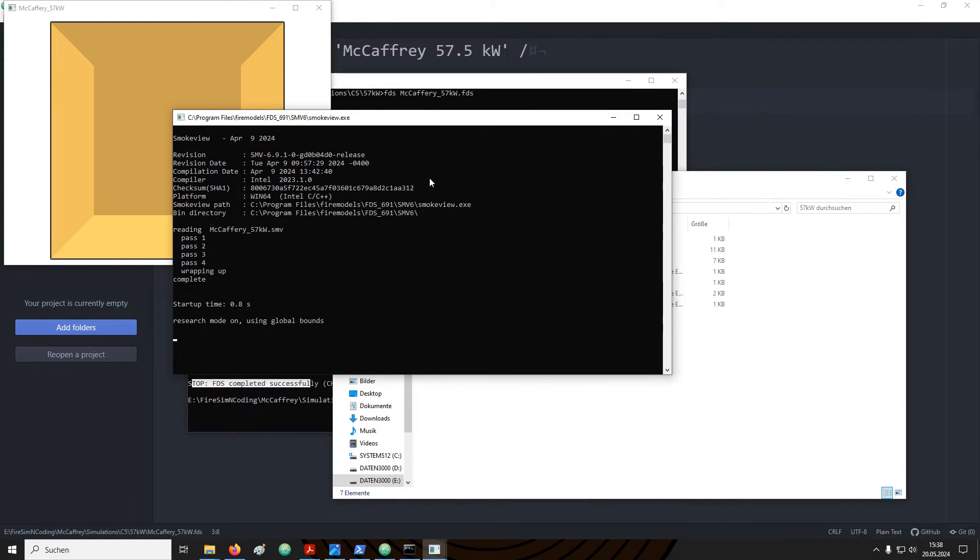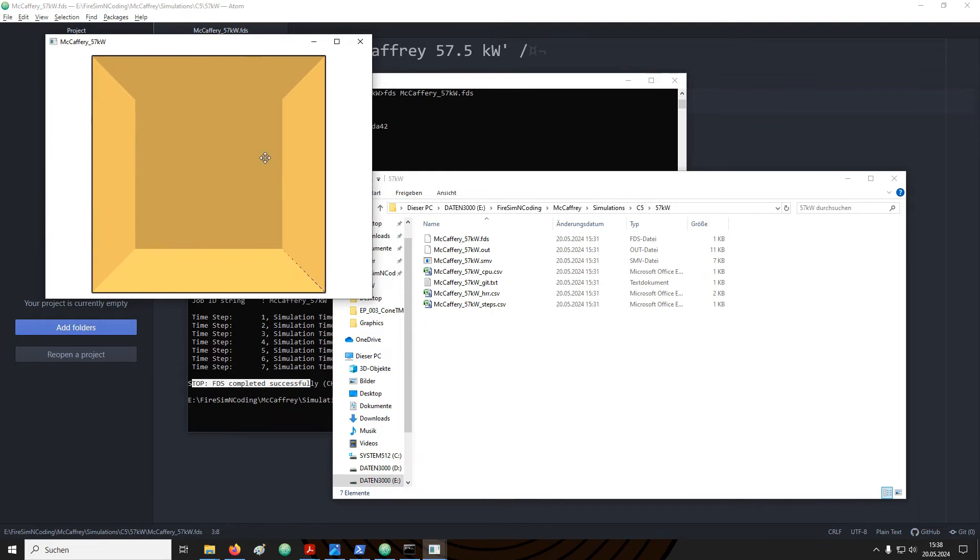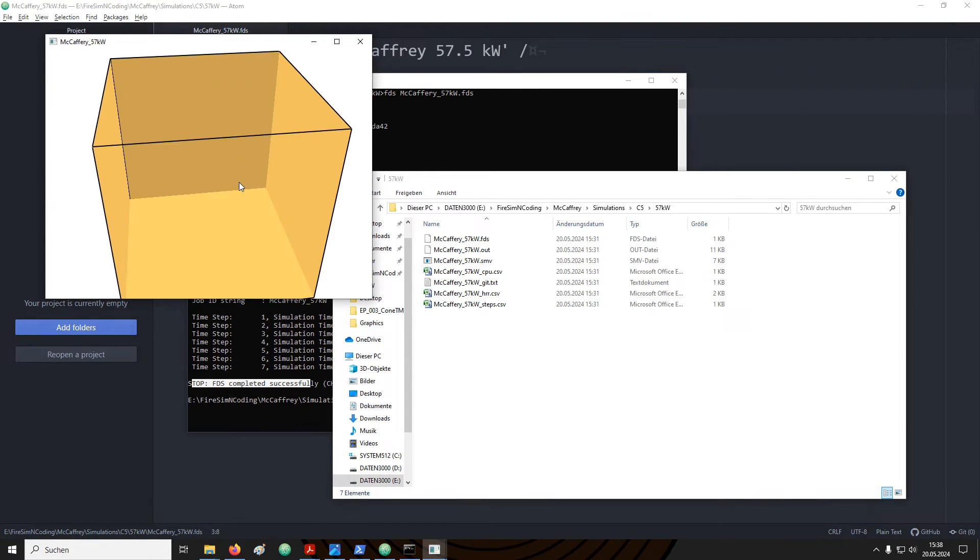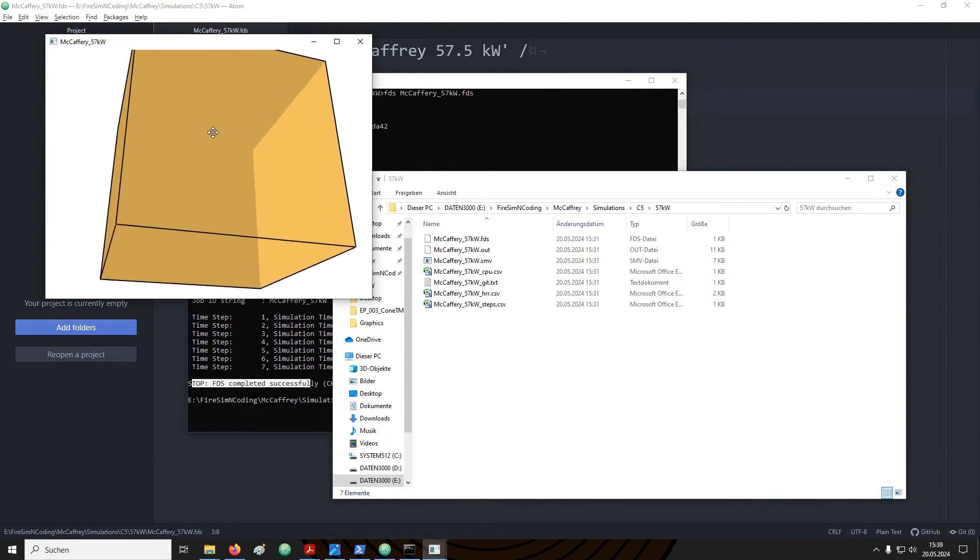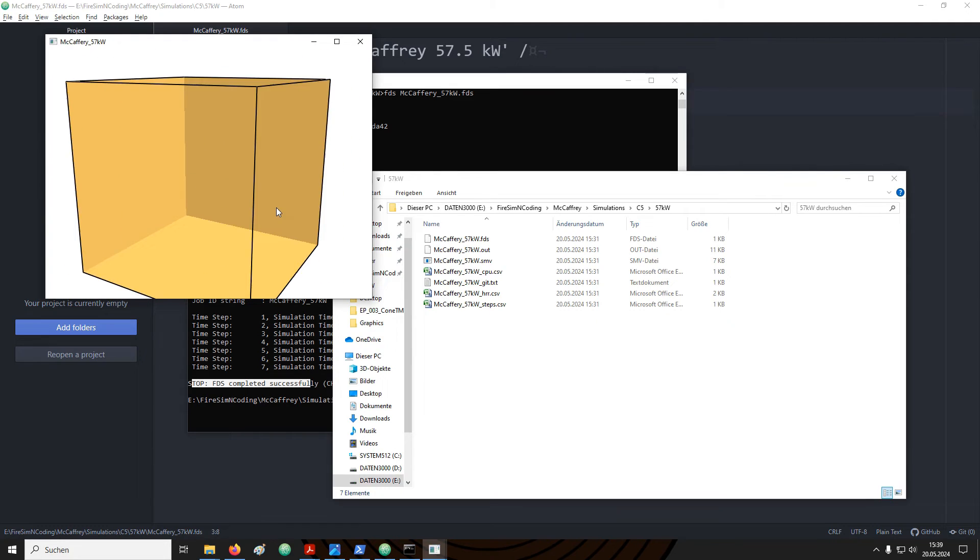Open SMV6 and select smokeview.exe. Another terminal window will open and then afterwards a graphical representation of our simulation setup. You can rotate the view by clicking and holding the left mouse button and move the mouse around. For now we did not set up much so we just see an empty box.